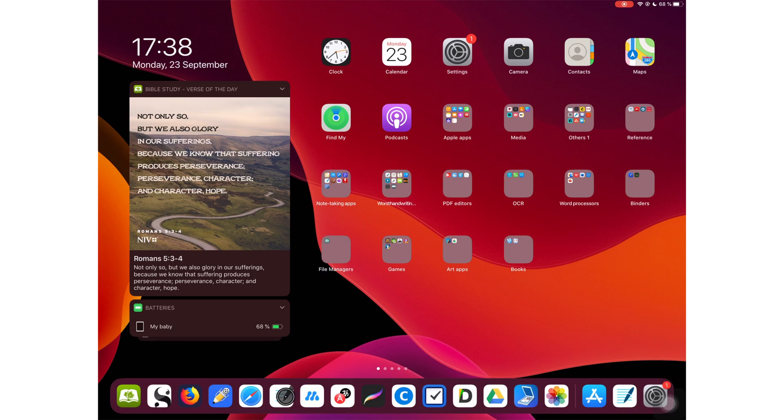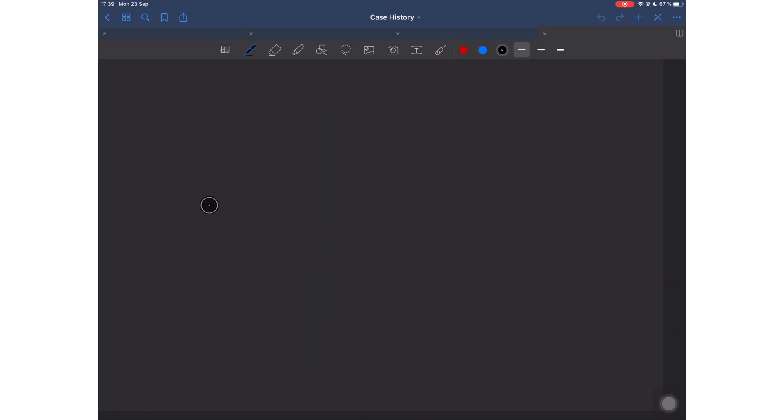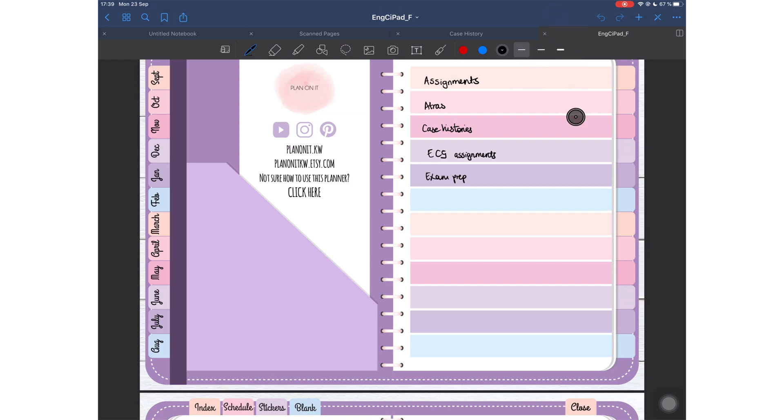Now let's get into this video. GoodNotes has become the first note-taking application to support iPadOS 13. Very impressive, considering that their last update was a month ago. Dark mode in GoodNotes looks great, especially because the application already had that dark theme going on, and so that just sort of blends in with the application and I like how it looks.